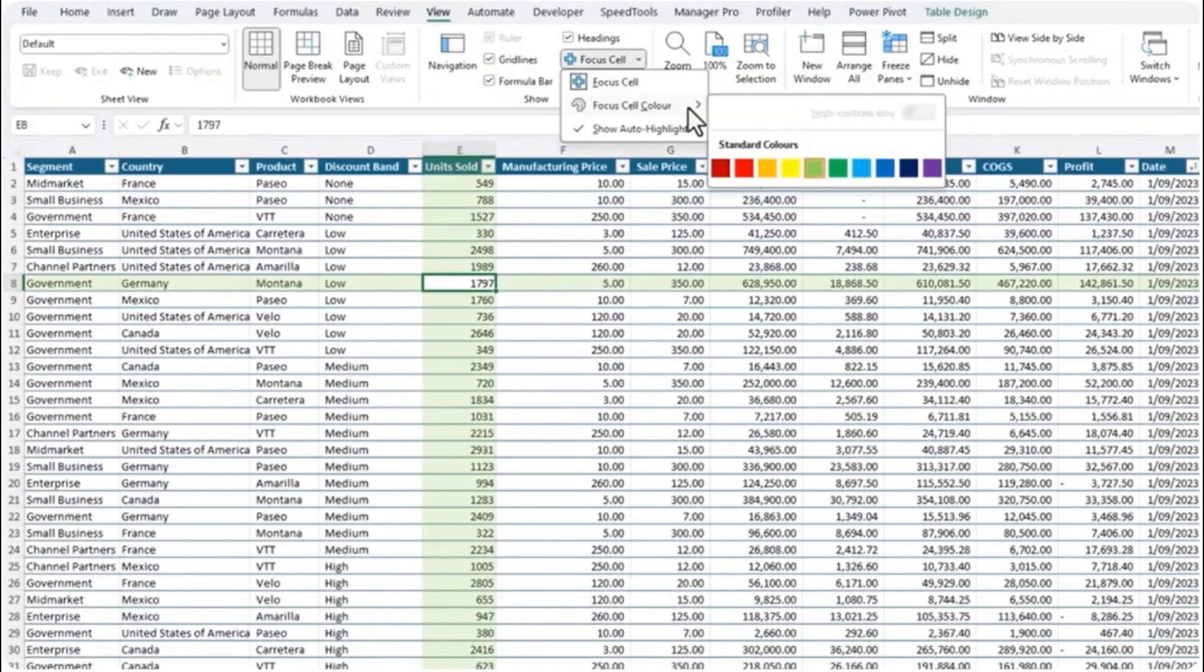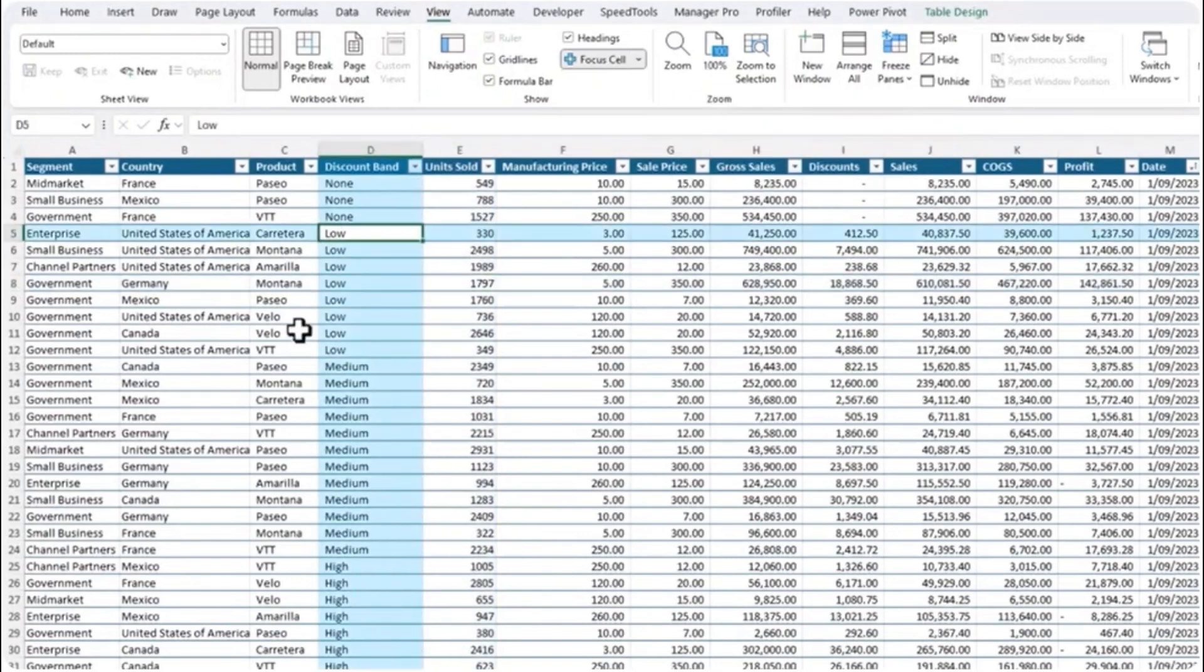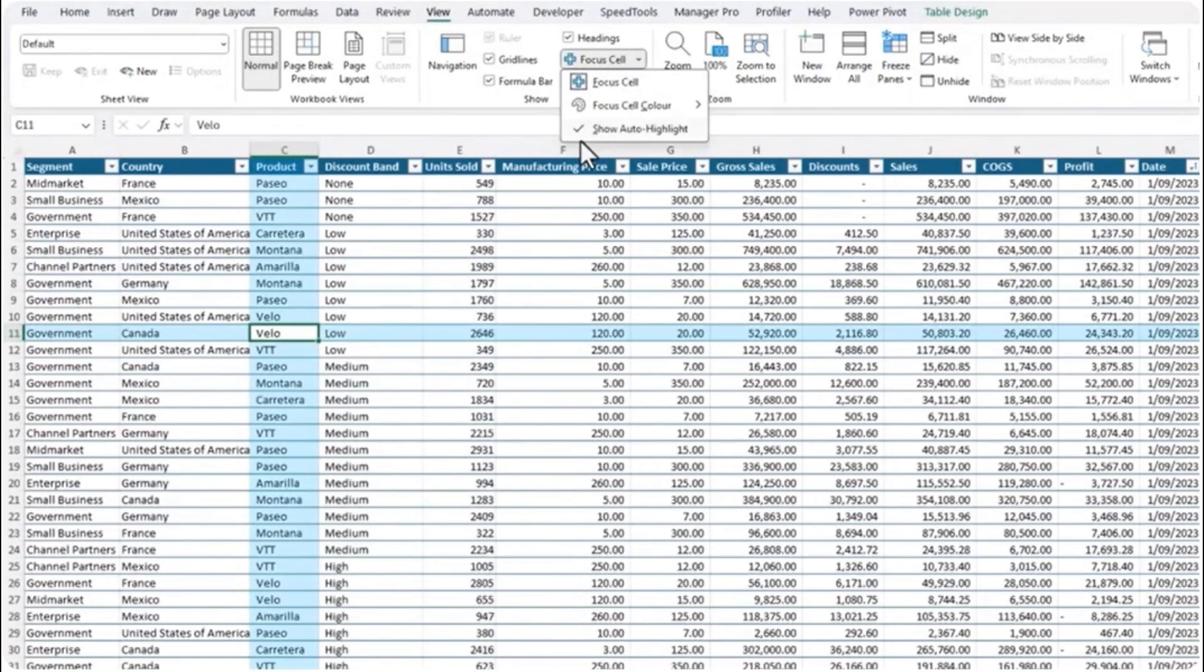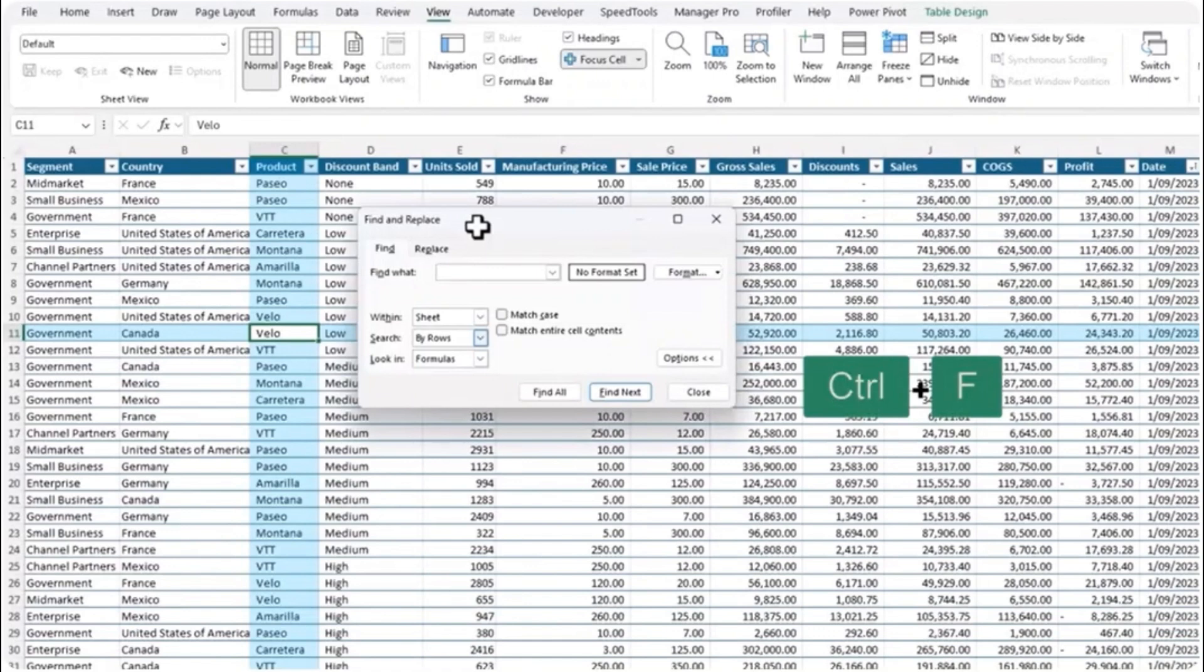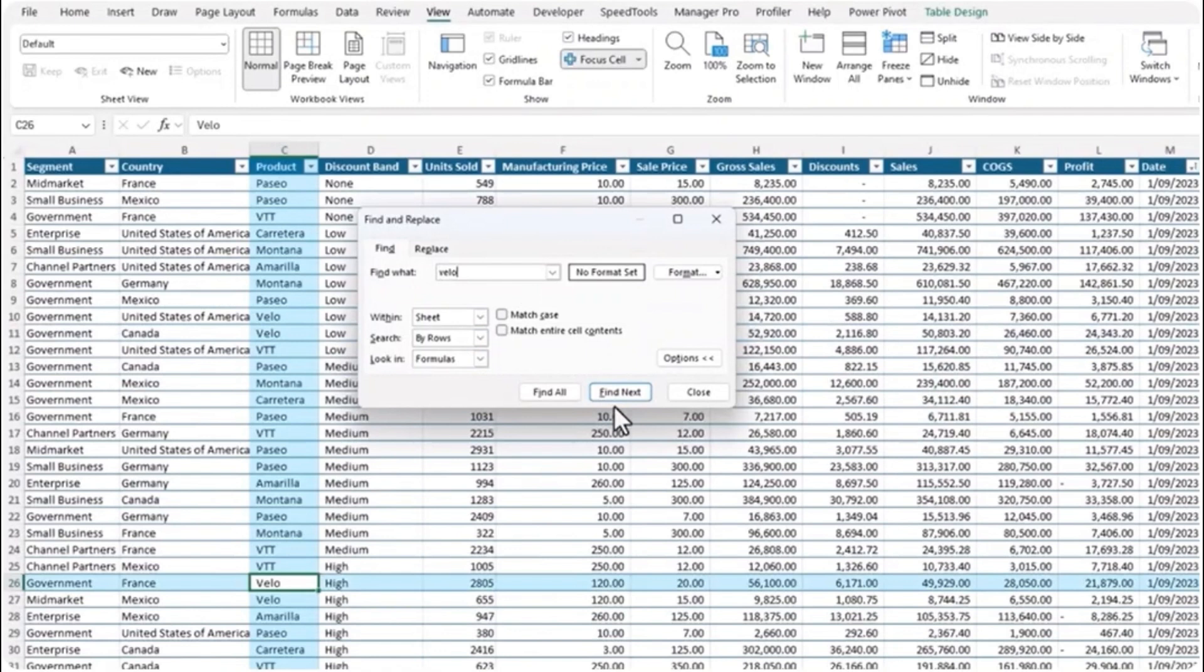You can customize the color from the drop down, Focus Cell color. Let's choose blue. And if you click on the drop down again we've got show auto highlight. And with this checked when you use the find dialog box with Ctrl F, let's find Velo, it will automatically display the focus cell for the cell containing the found value.